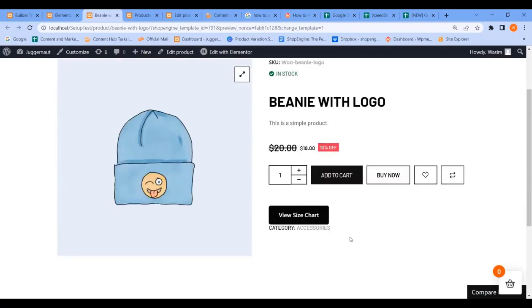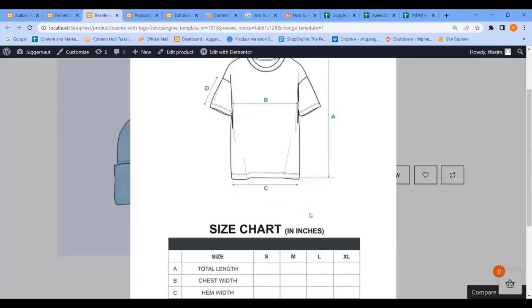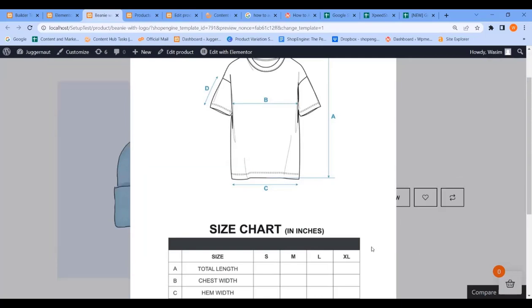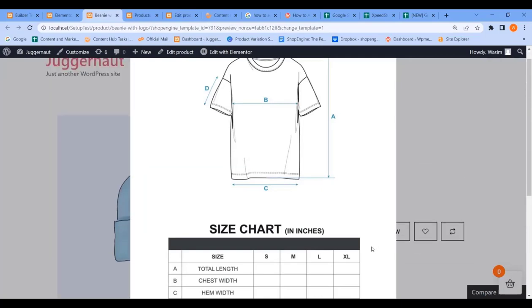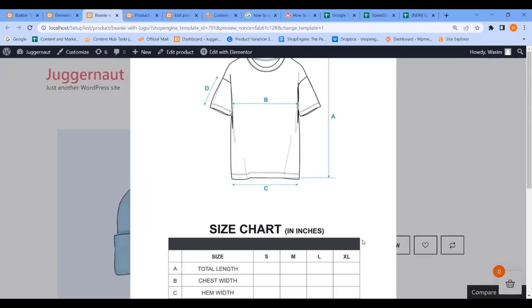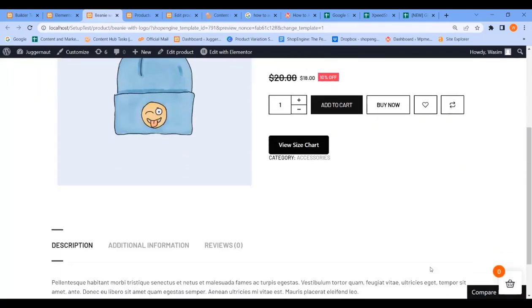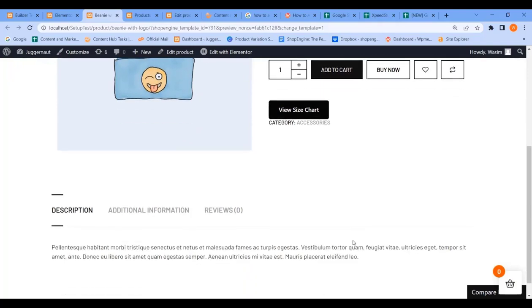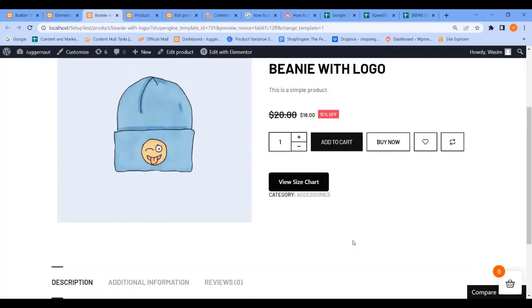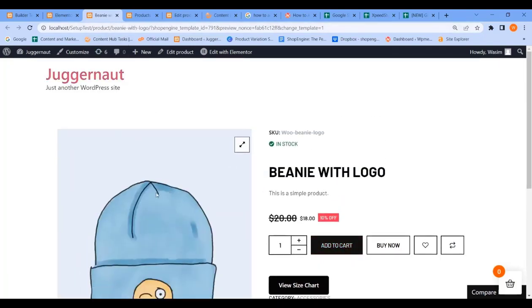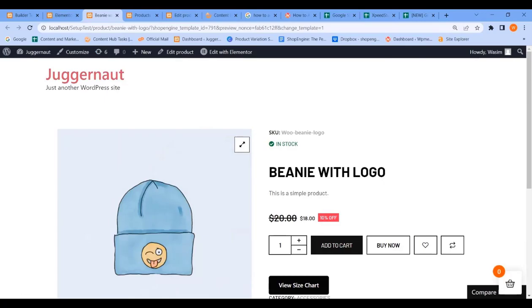And here is your product size button. You can notice all the other product details as well. That's it, thank you for watching the video.